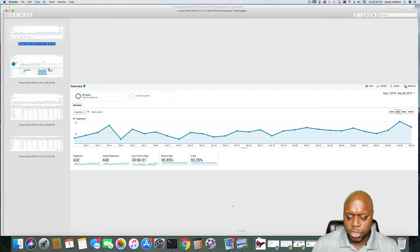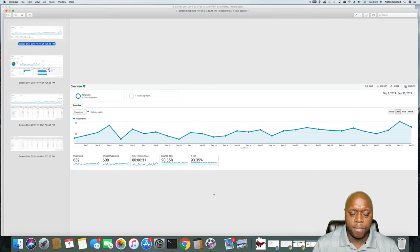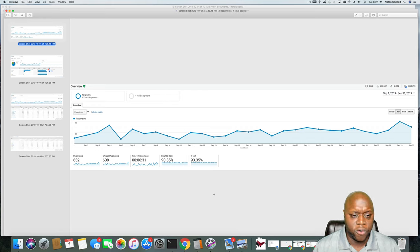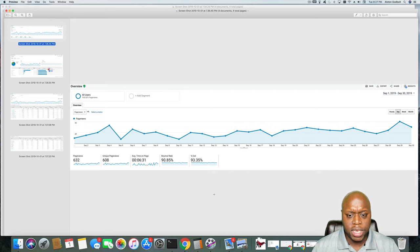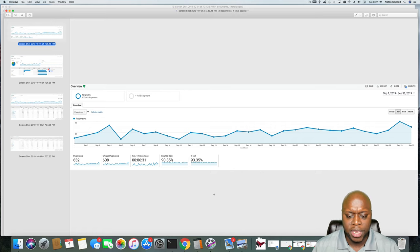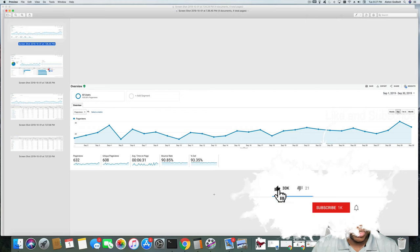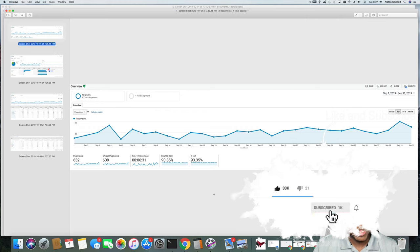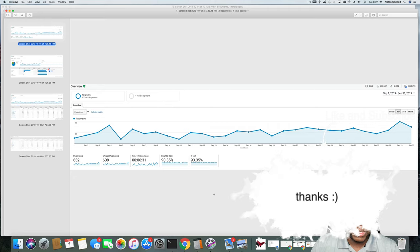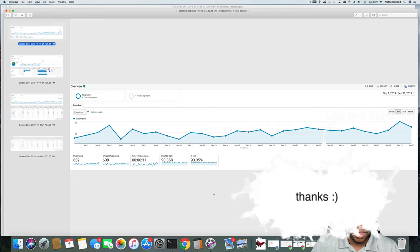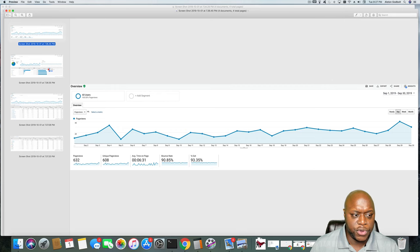Site number two is my second largest site. It has somewhere between 30 and 40 blog posts. It has 10 YouTube videos. I haven't really invested any time into YouTube videos for this channel. But as you can see, 632 page views, 608 unique views, average time on page 6 minutes and 31 seconds, bounce rate of 90.85%. Now one thing to note about that is the theme that is on this website is X theme. It is not the avocado theme. So you'll notice the difference between the bounce rate between the two.